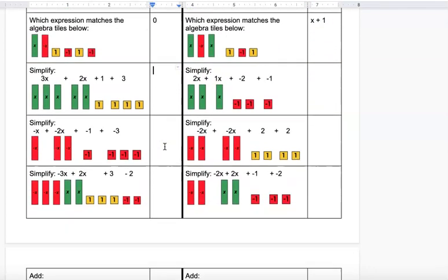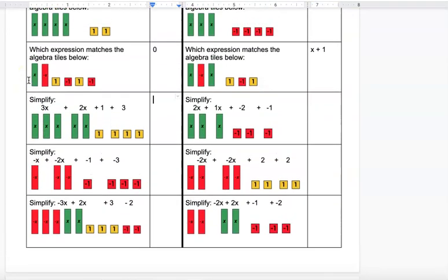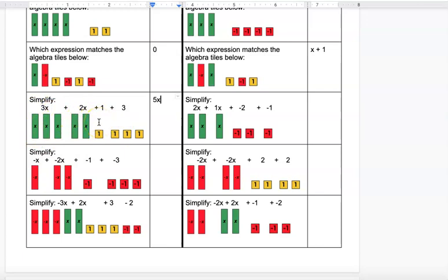The next set says to simplify. The same idea applies — group the X terms and the constant square terms, then cancel where you can. In this first one nothing cancels, so just count them all up: 1, 2, 3, 4, 5 x's and 1, 2, 3, 4 squares, all positive, giving 5x plus 4.